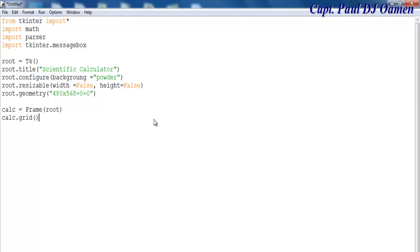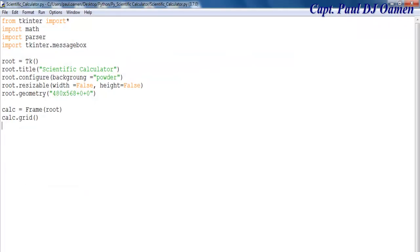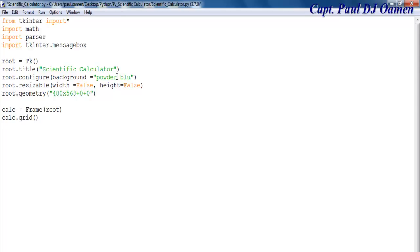Let me give my application a name — I'll just call it 'Scientific Calculator' — and save. Now let's continue and correct the errors: that's supposed to be 'background' and the value should be 'powder blue'. That's the background sorted.